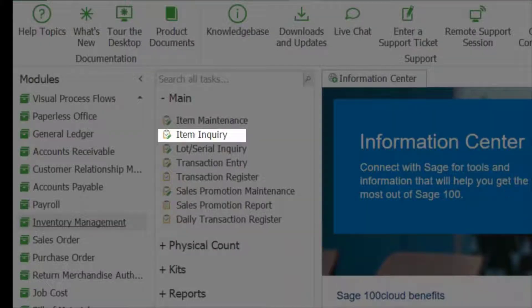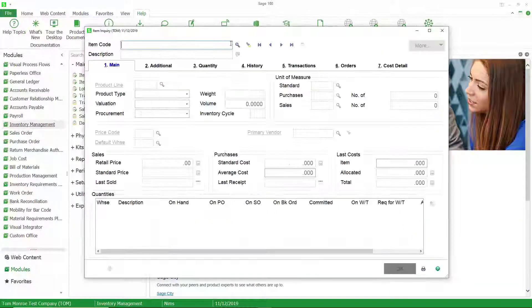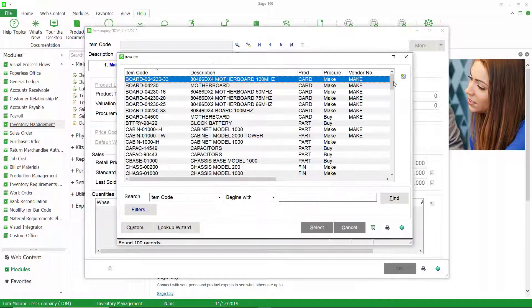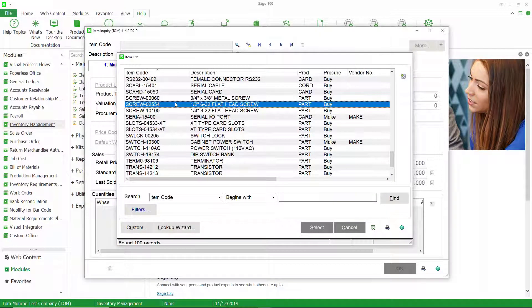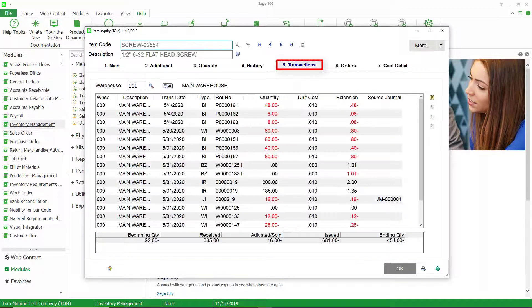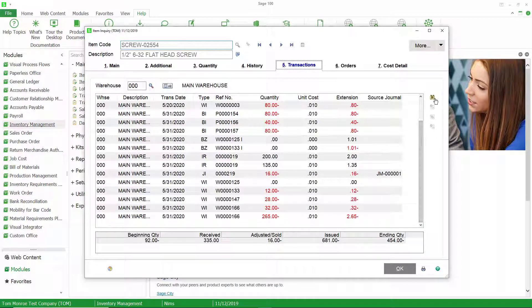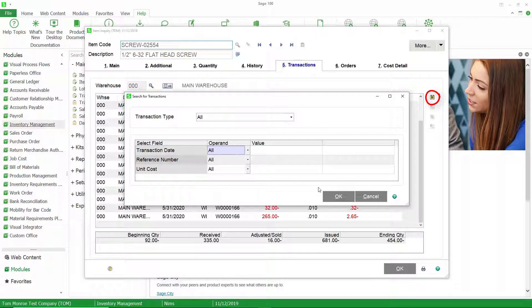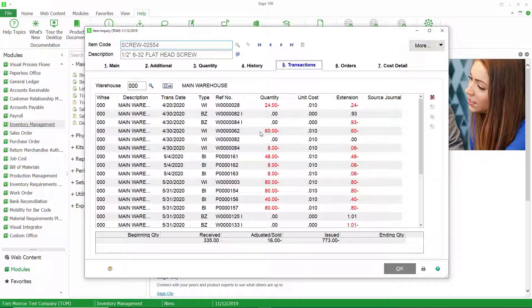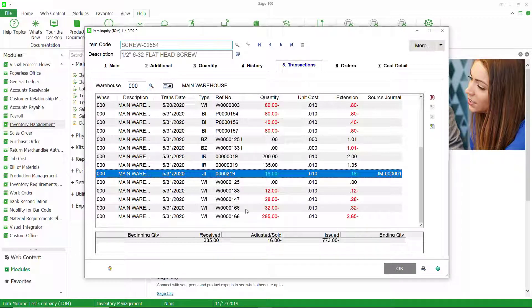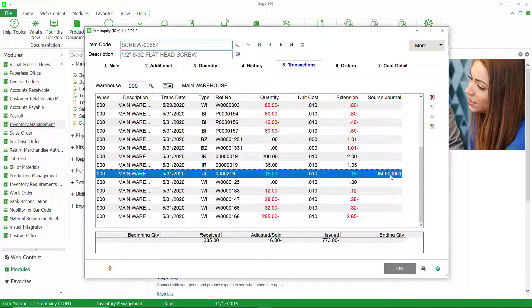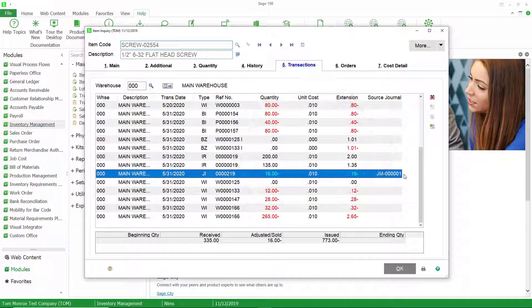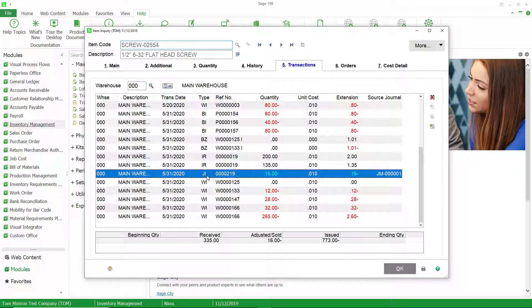And we can also go look at inventory management. I'll do this through item inquiry and take a look at the transaction there as well. So we'll call up this screw. Look at the transactions. And we'll go ahead and expand this. But you can see here's our 16 that were issued with the source journal here. You can even modify this lookup or this grid by including the work ticket number, which is really nice. It's not part of the default, but you can add it with custom office and not only see the source journal, but also see the work ticket which this was issued to, which is something that I would recommend. But you can see we issued the 16 here. The transaction type is JI for production management.